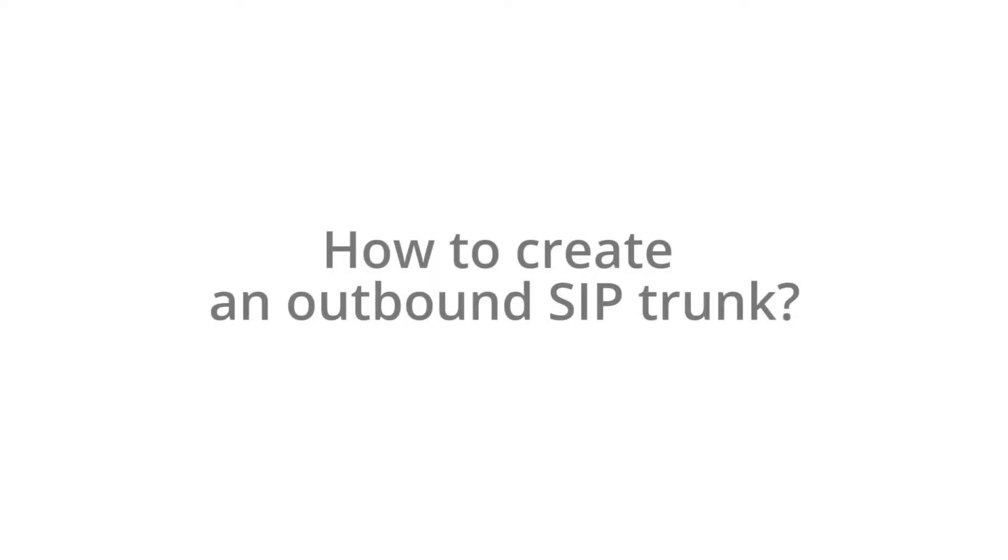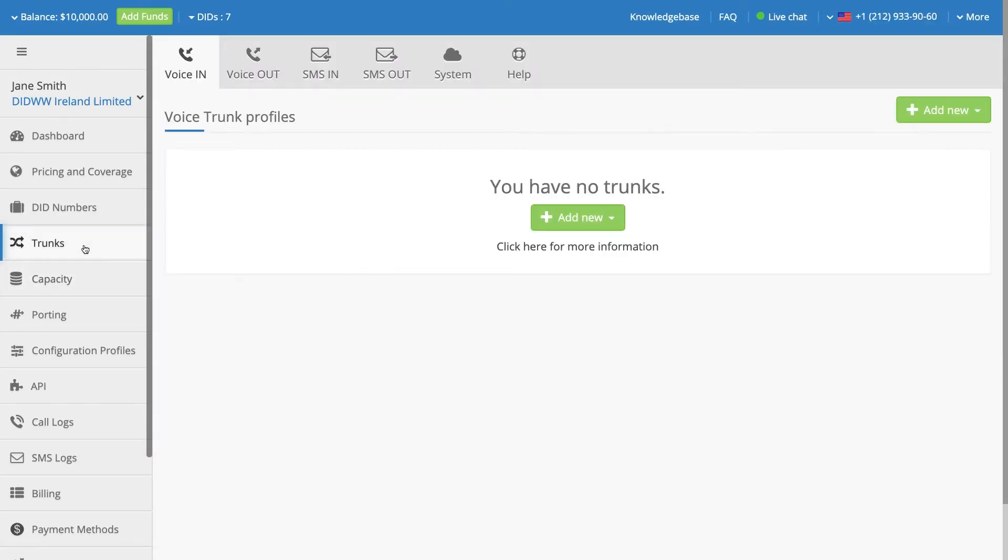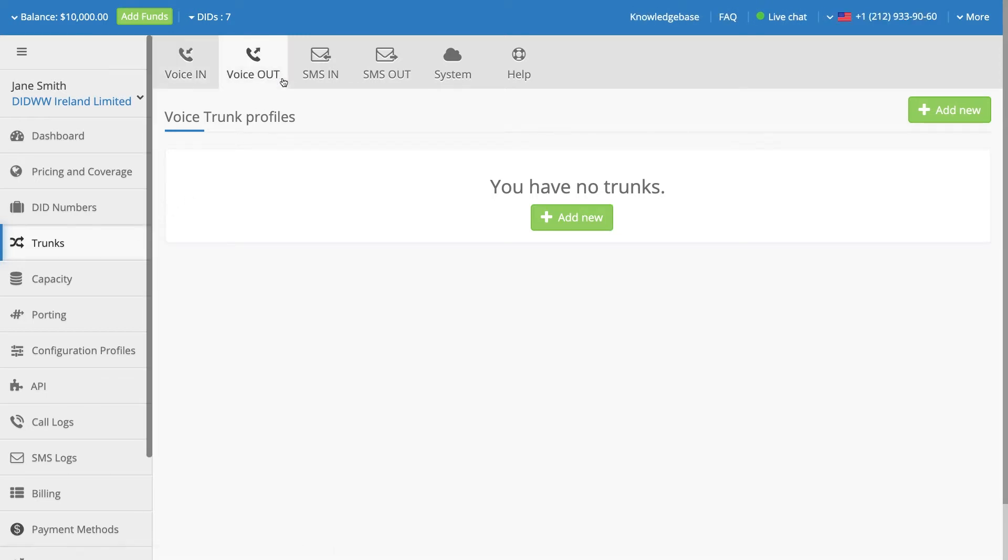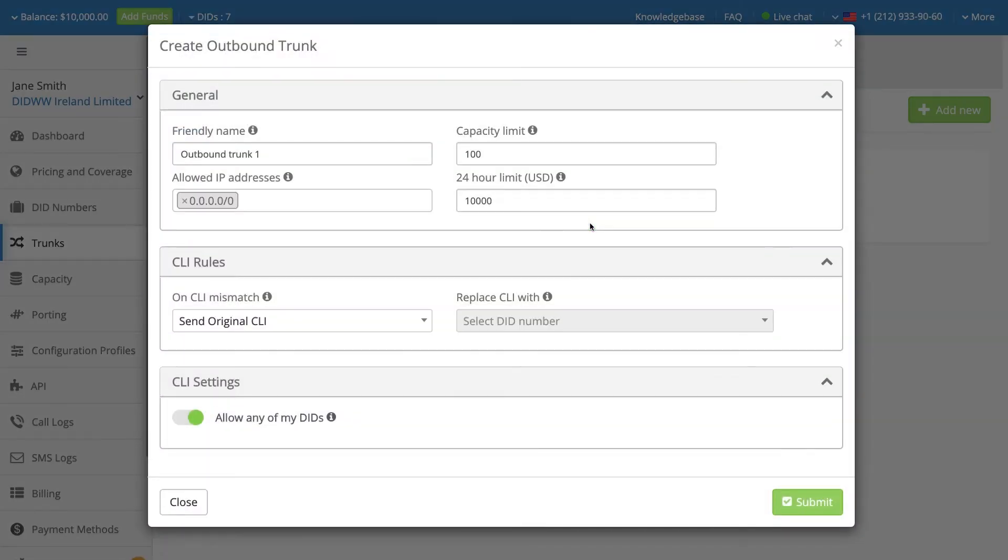How to create an outbound SIP trunk? To create an outbound trunk, navigate to the Trunks section and select the Voice Out option. Click on Add New and a window with the required outbound trunk settings will be opened.